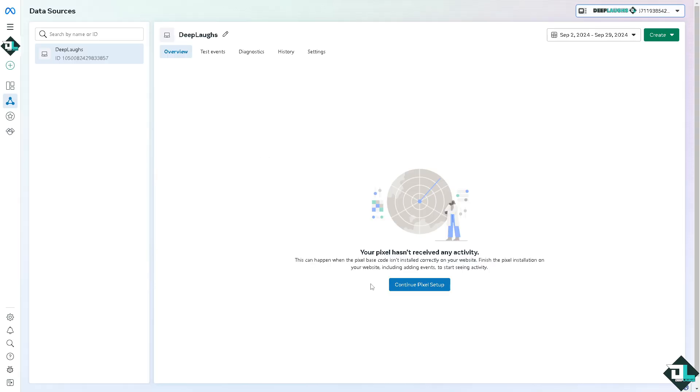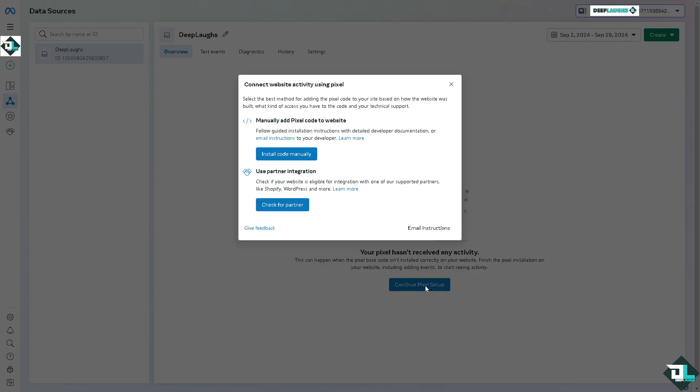If you haven't set up your pixel, you'll want to click the button here to set up. This can happen when the pixel base code isn't installed correctly on your website. You're required to finish the pixel installation, including adding events to start seeing activity. Click the button right here.